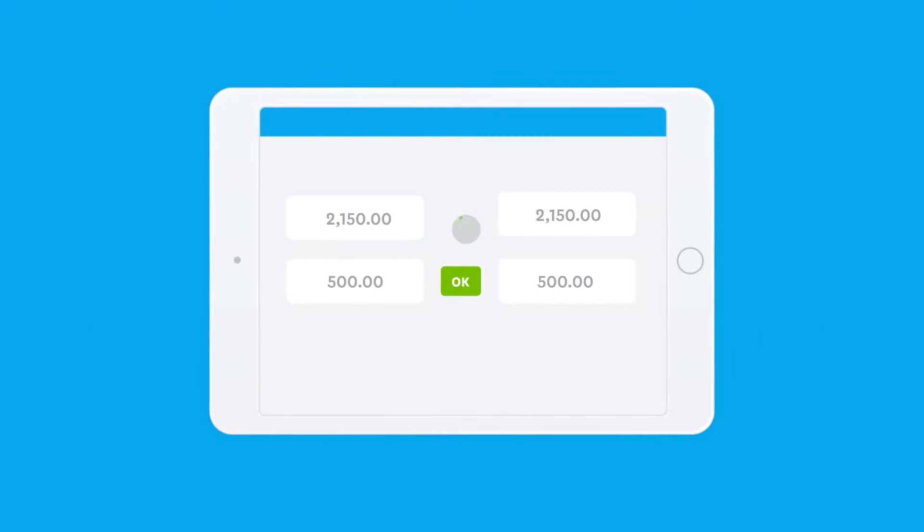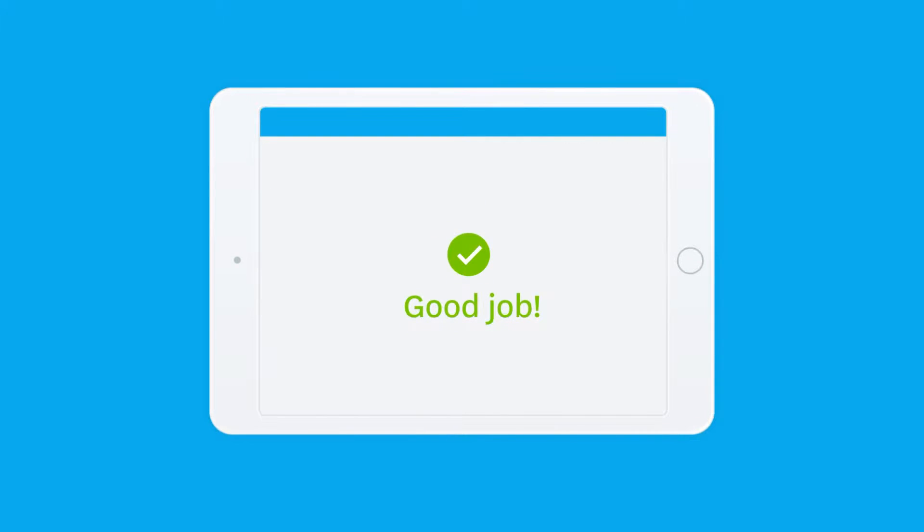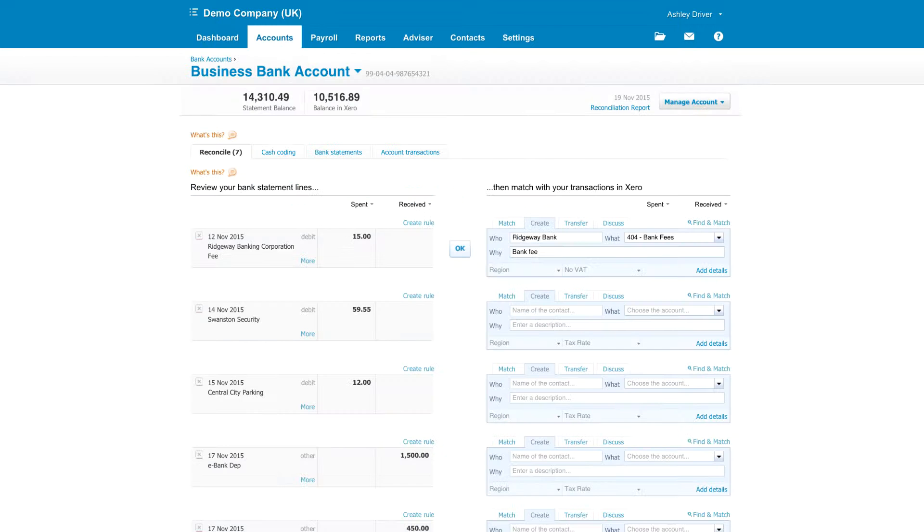Instead of putting off to the end of month, or when your VAT is due, you can do this every day by simply checking the bank in Xero. In a few taps, you can update your accounts. Once you've connected Xero to your bank, get started by clicking on reconcile.